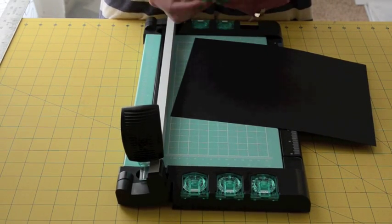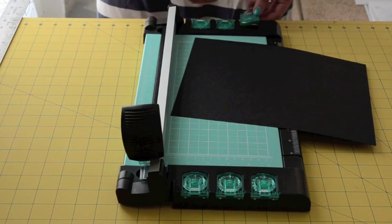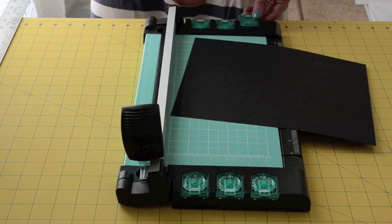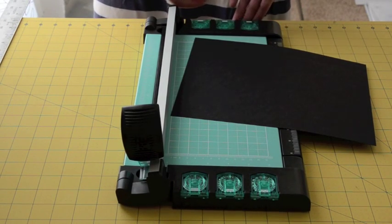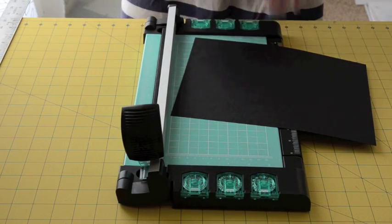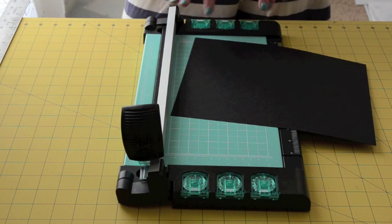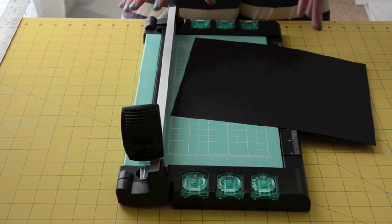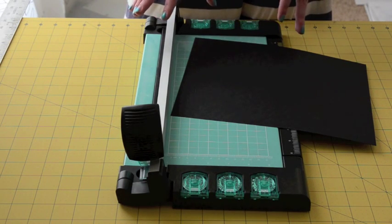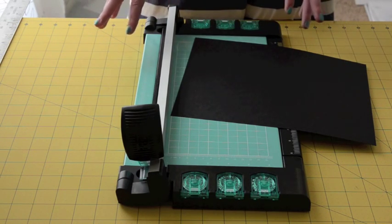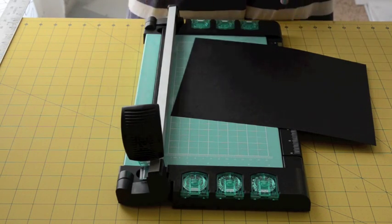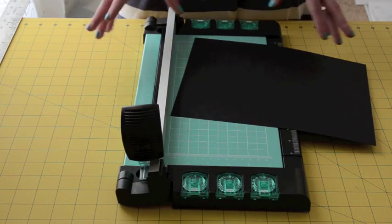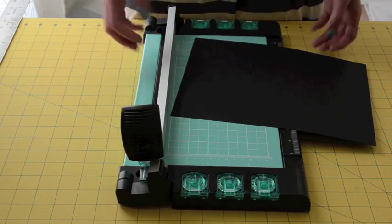I also love that there's a quick and easy spot for all these cartridges. They're right there. I don't have to have anything separate from the cutter itself. It's all in one, which is great.